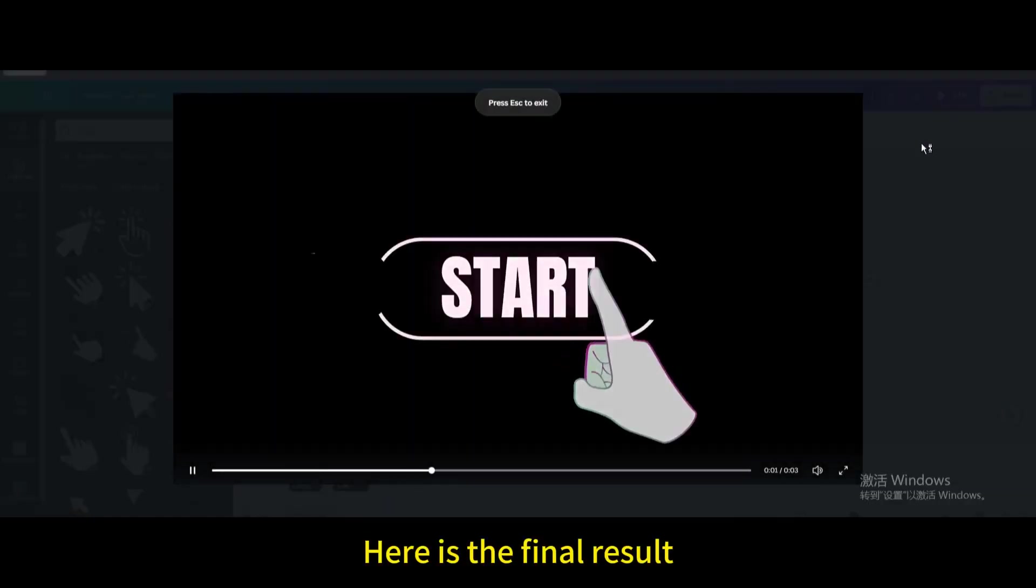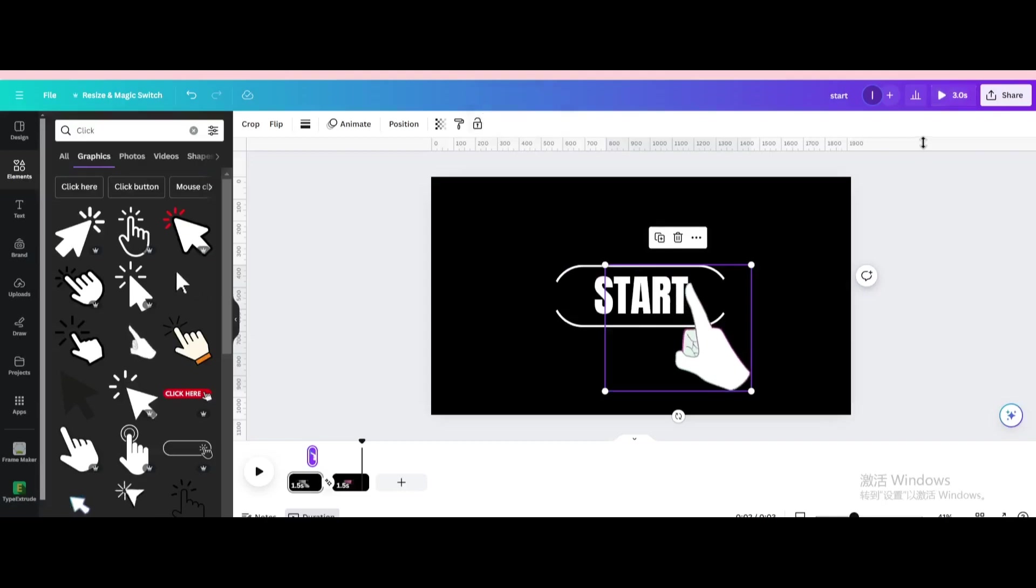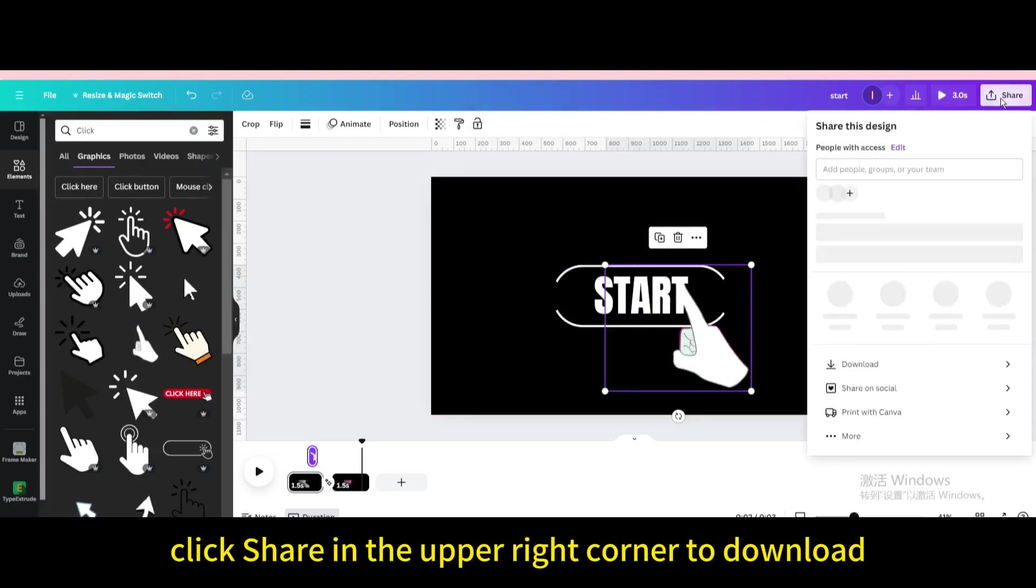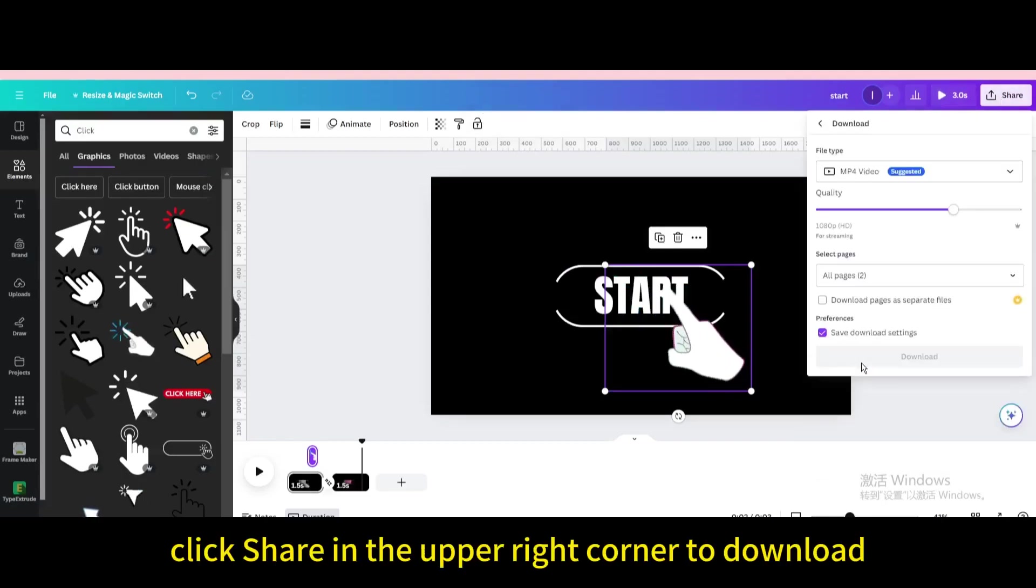Here is the final result. Finally, click share in the upper right corner to download.